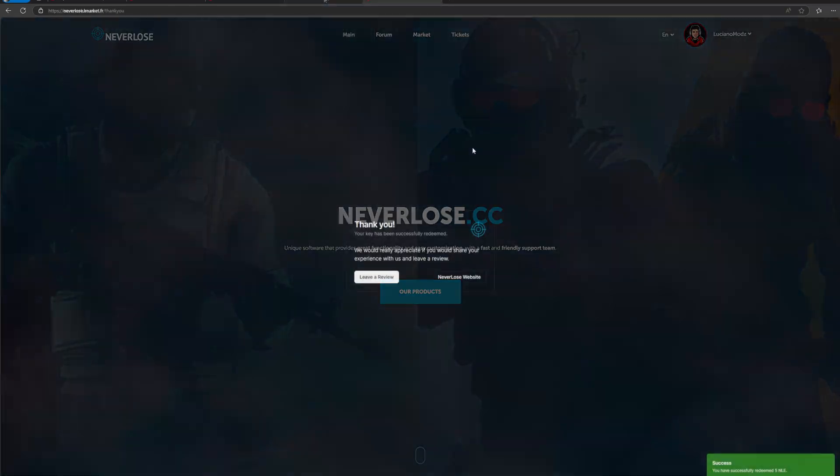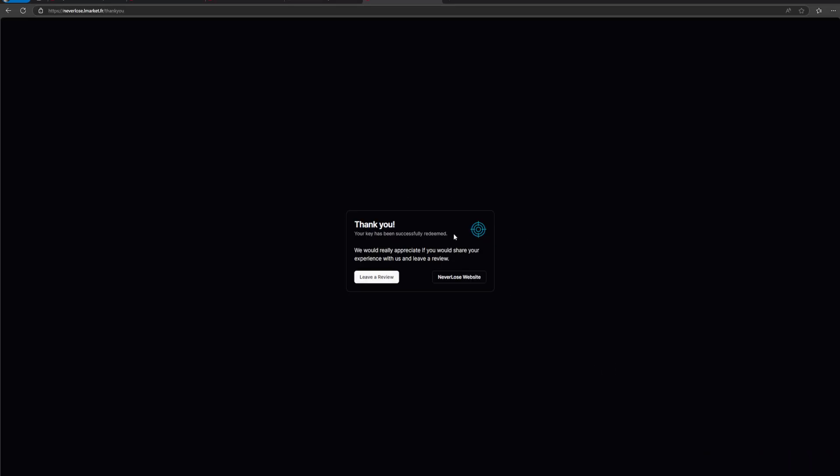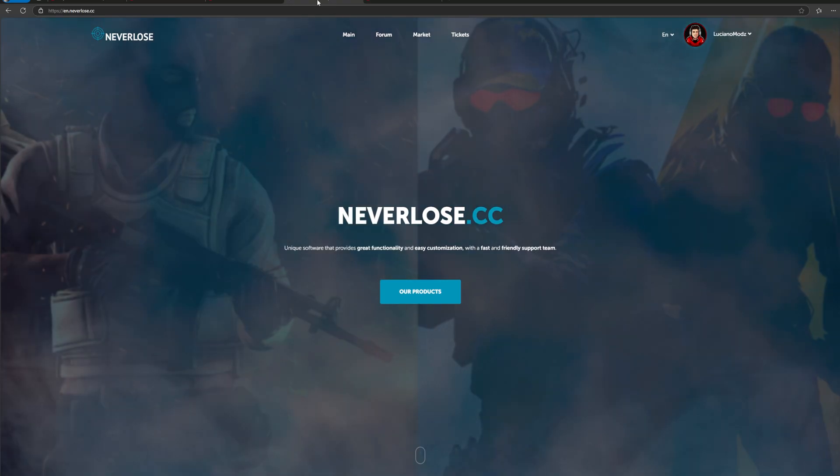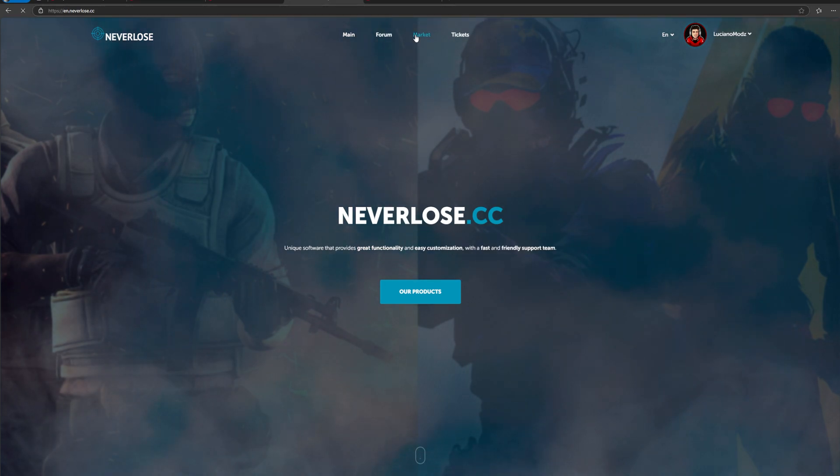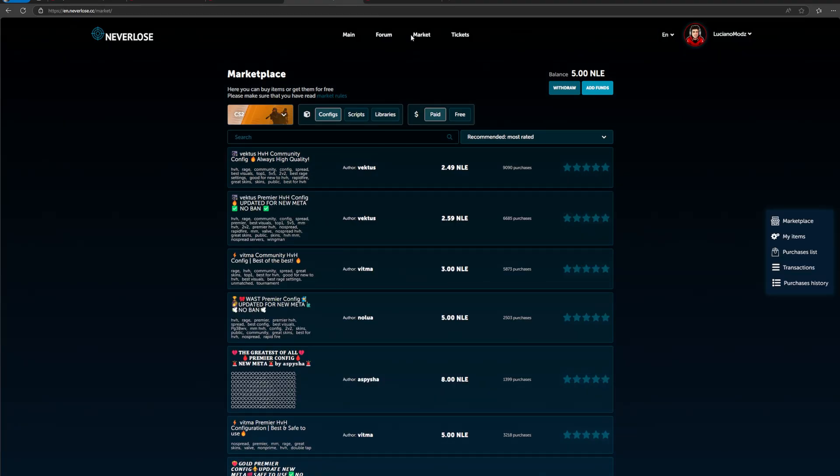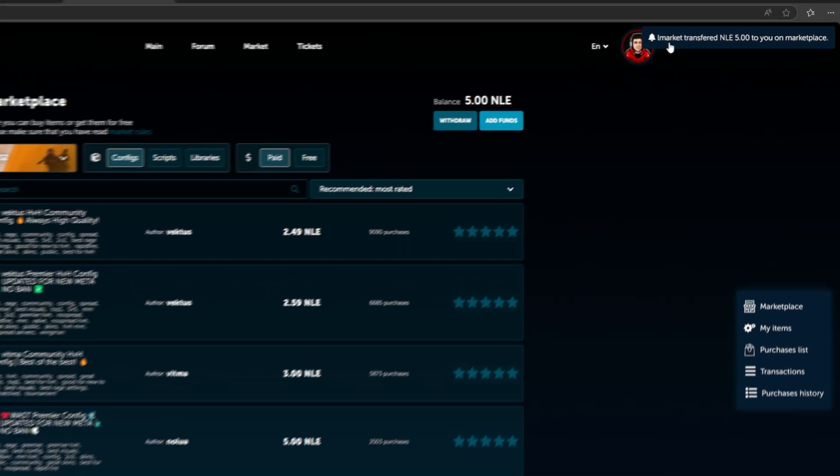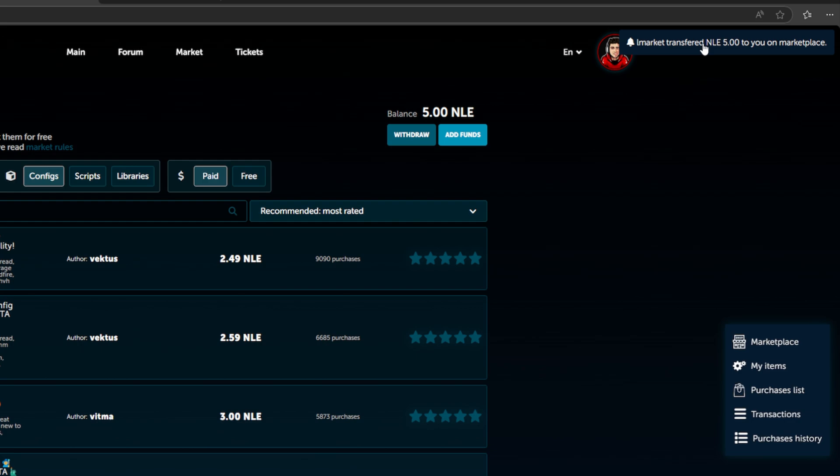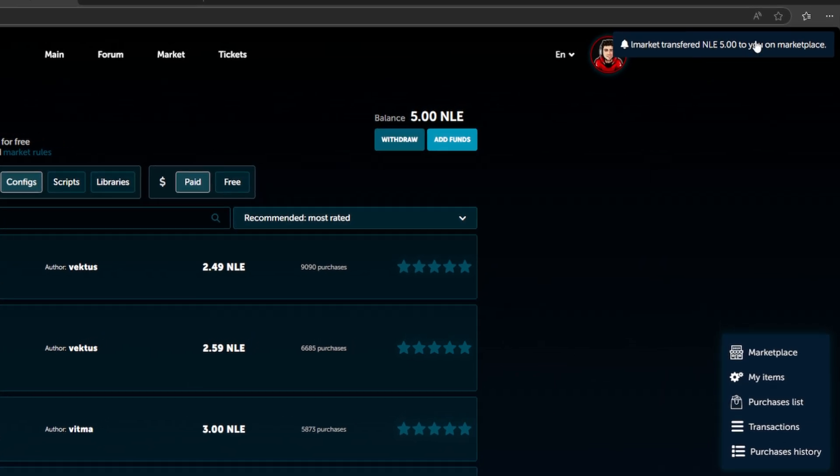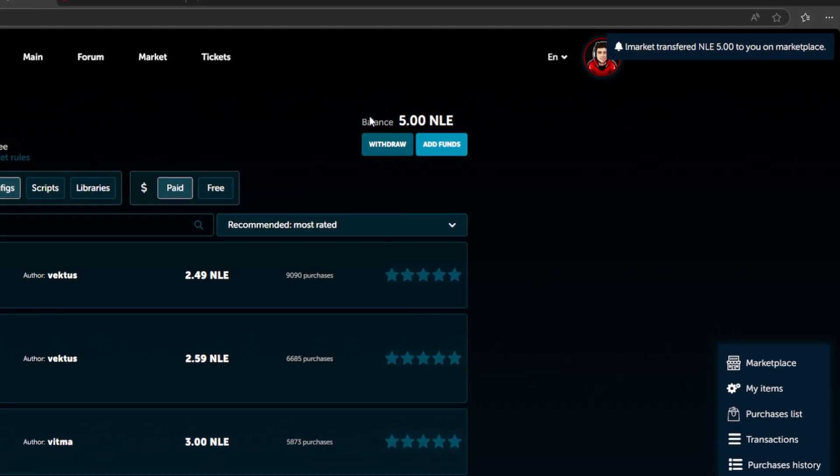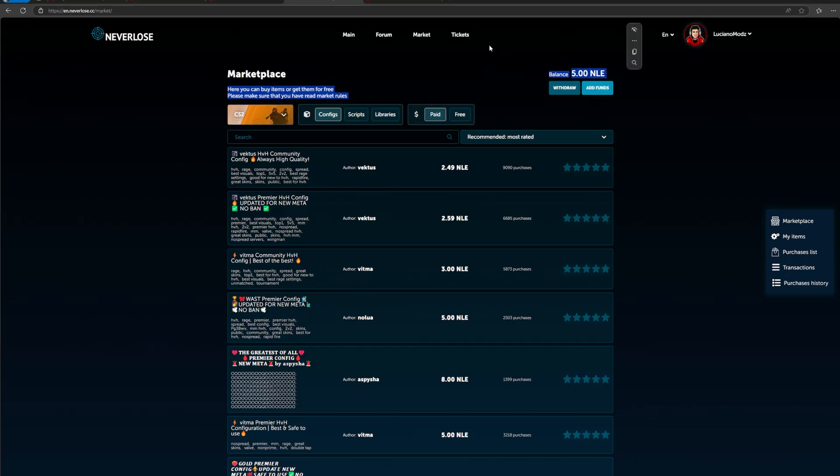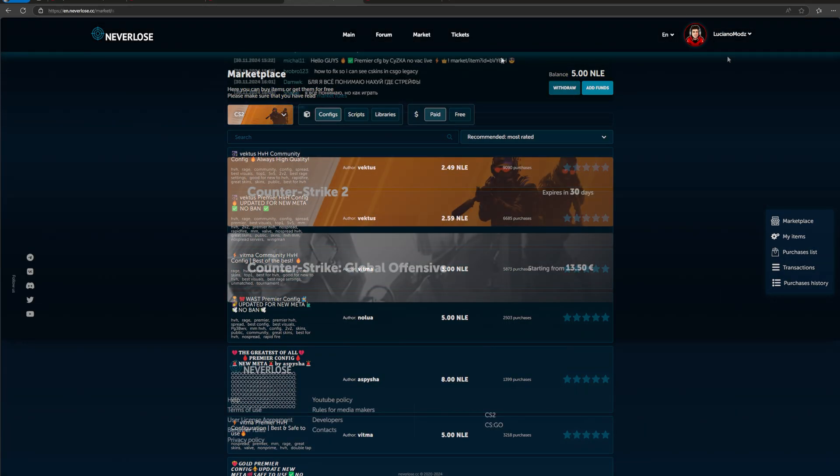It's going to say redeeming. As you can see, it says thank you, successfully redeemed. We're going to head over to Neverlose. We're going to go to market at the top. As you can see, LMarket transferred NLE to your marketplace. My balance is now 5 NLE.